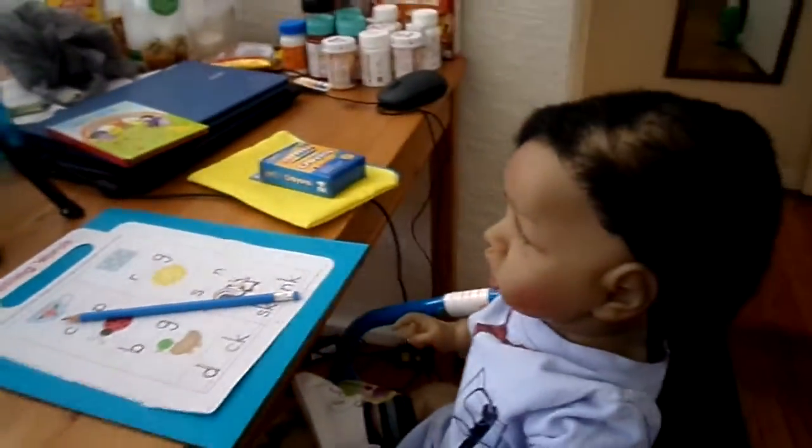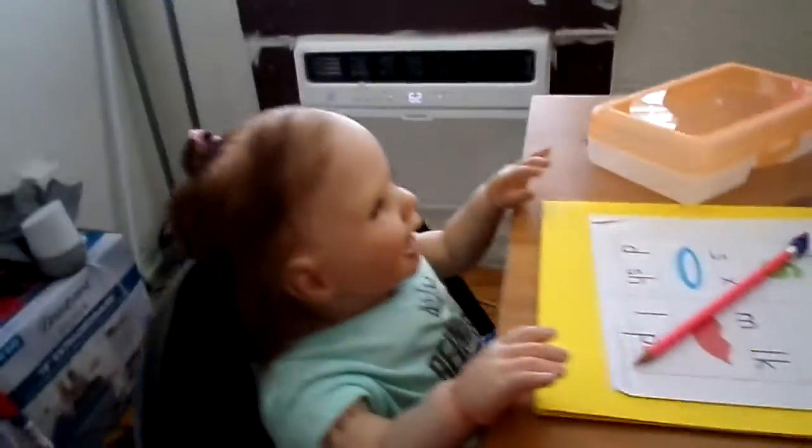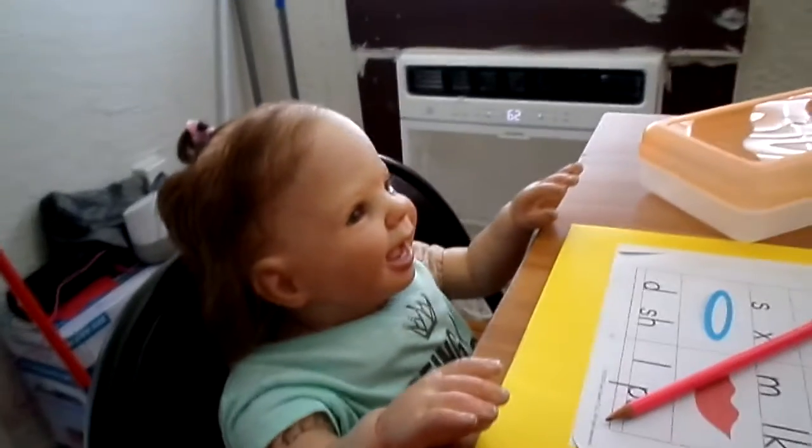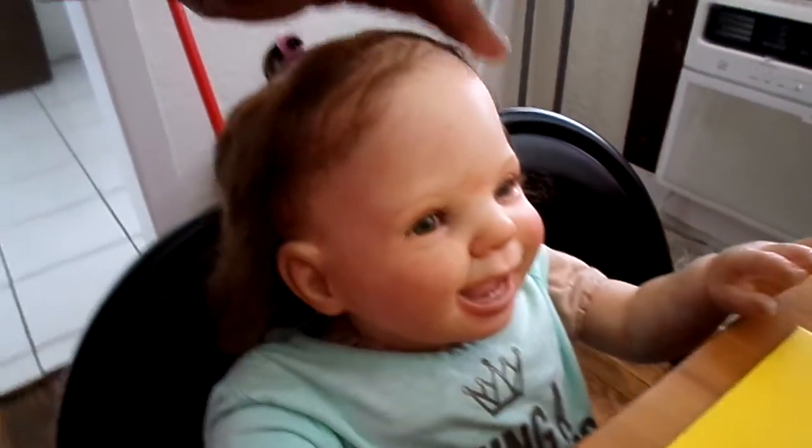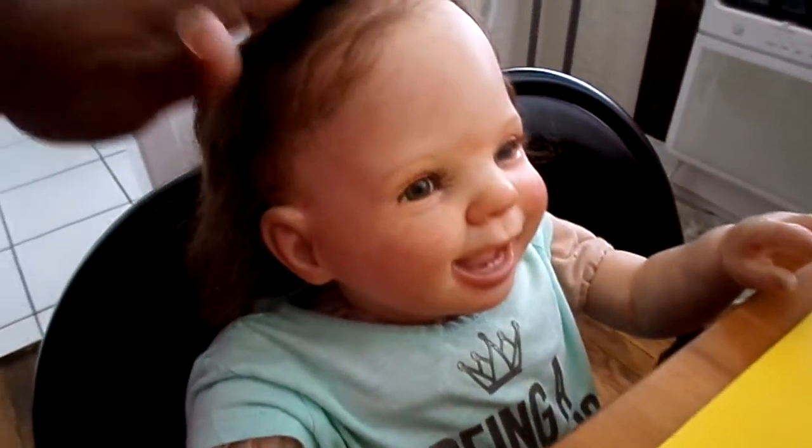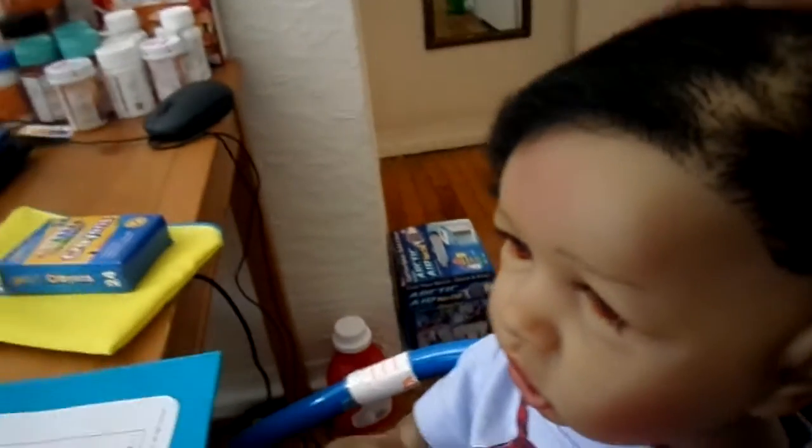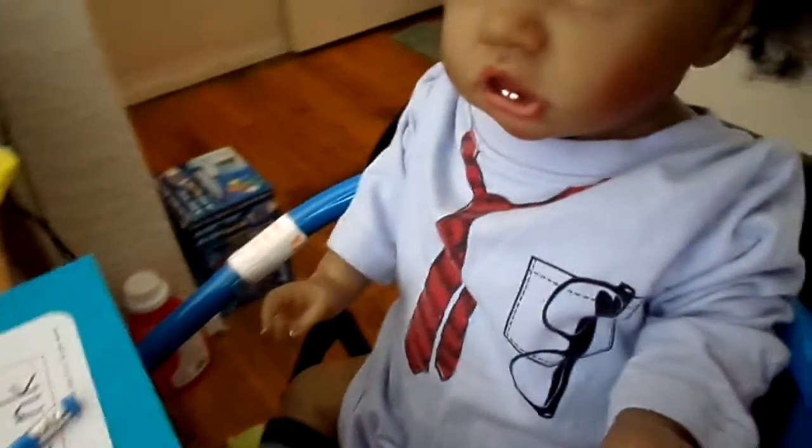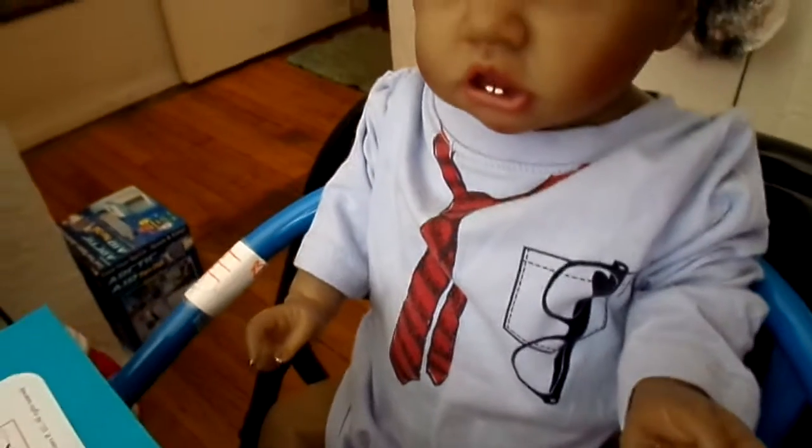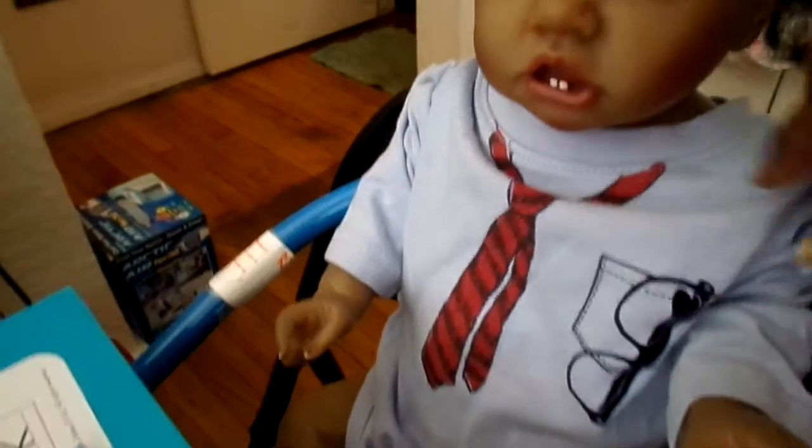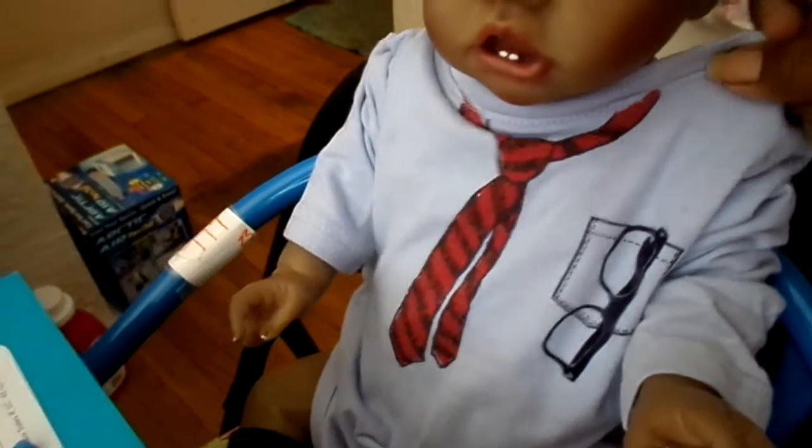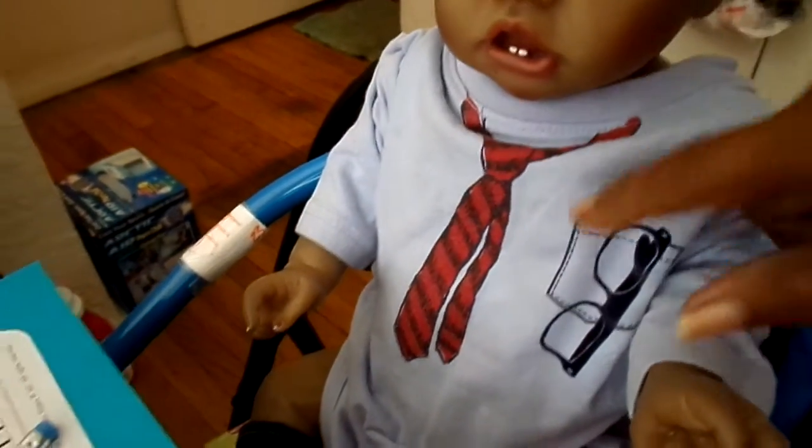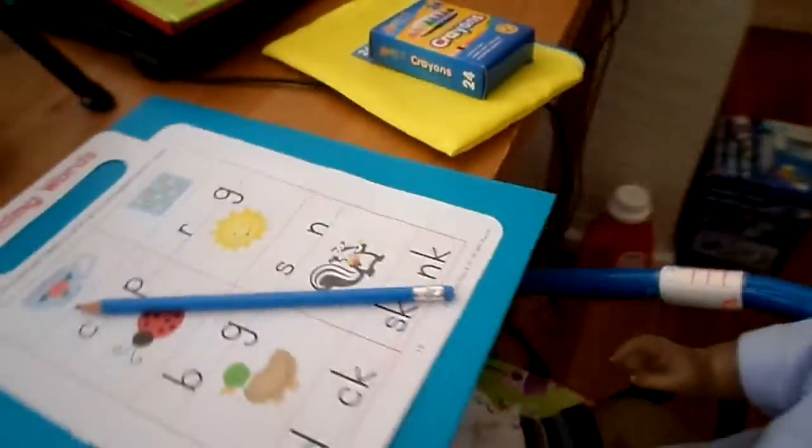So these two are at daycare. Look at Malia, look at her, she's so happy. She's mama's girl. But she's at daycare. And look at little man, look at little man. Look what he got on, look like he got on a tie.